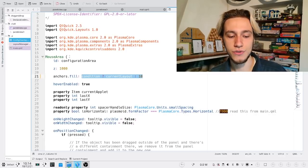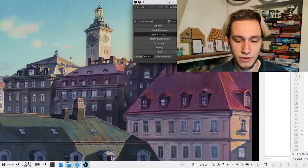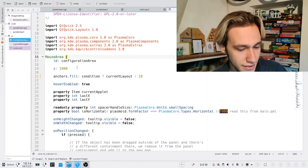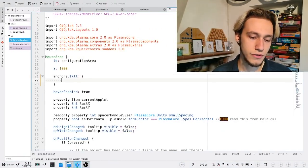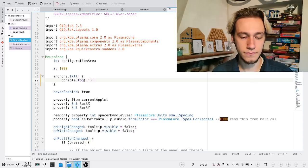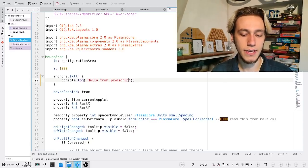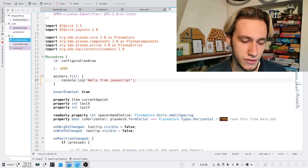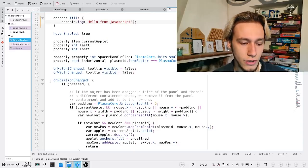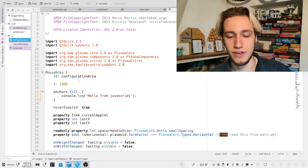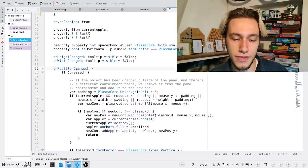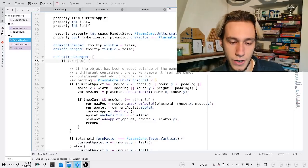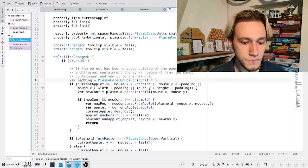You can also, and we do this a lot, put some square brackets and actually write full-fledged hello from JavaScript in here. This is JavaScript, and you can do almost whatever you can do in actual JavaScript. And we do that. As an example, onPositionChanged, when you change the position of this element, then you do if pressed, then var padding equals—this is all JavaScript.